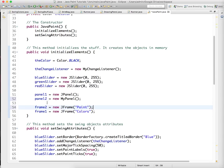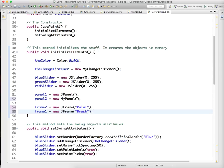And let's change this from colors to brushes, because brush attributes, or something like that. I don't know, brushes, whatever, doesn't matter.